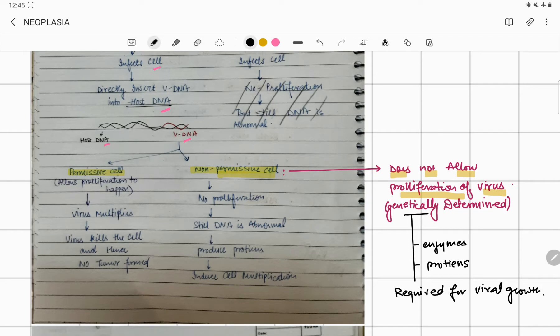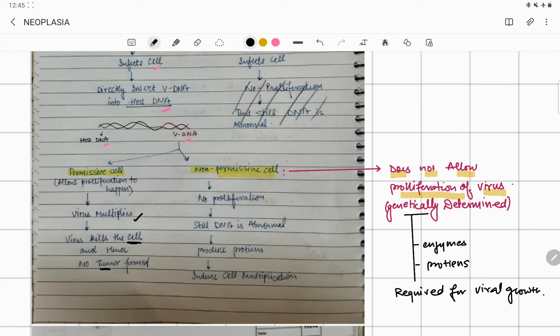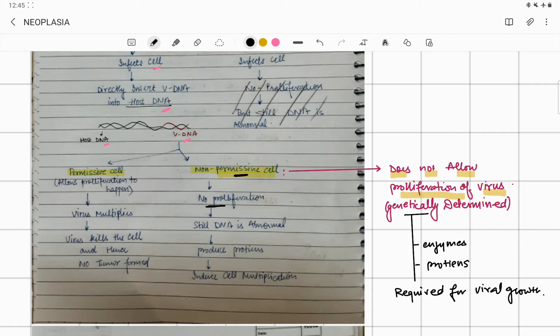If the virus has gone into a permissive cell, then the virus is going to multiply. This is good for us because if the virus multiplies, the virus will kill the normal cell and there will be no tumor formed. But if the cell is non-permissive, that means there is no proliferation of the virus. The proliferation of virus is not happening. The virus will not kill your cell.